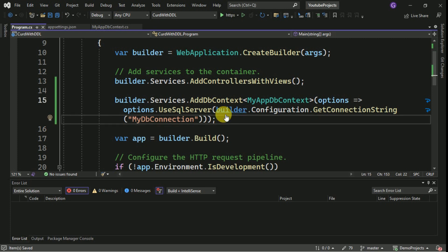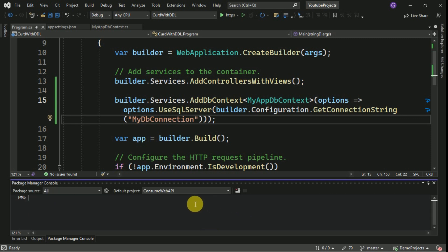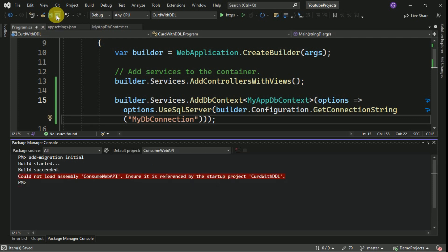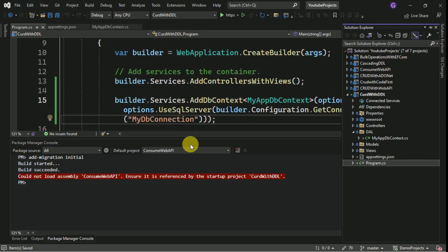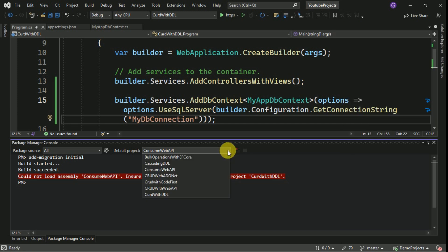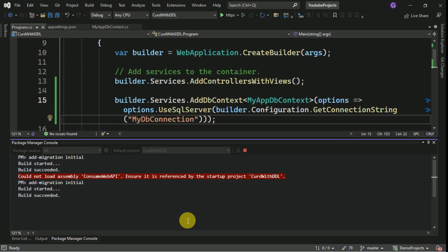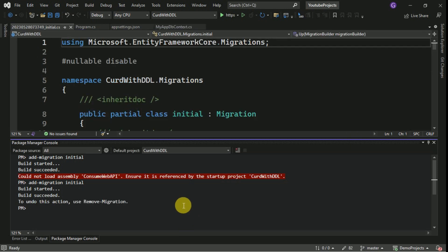Now I can migrate my database tables to the DB server. For that I am going to open the Package Manager Console. First we have to add the migration — it is going to be 'Initial'. In our solution we have multiple projects, so we have to select the default project from the drop-down list. This is our project. I am going to run the migration again. This time the build succeeded. Now we have to update the database — the command is 'update-database'.